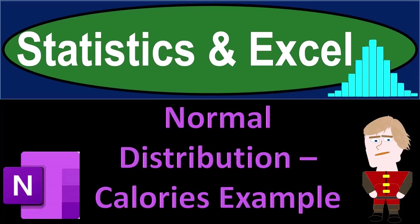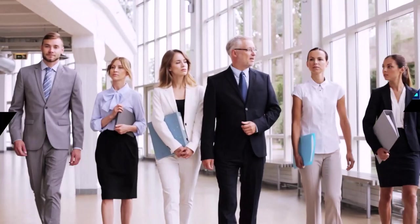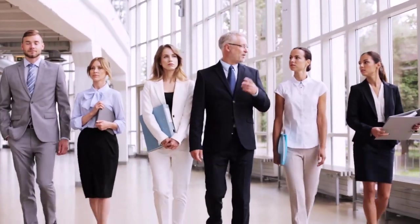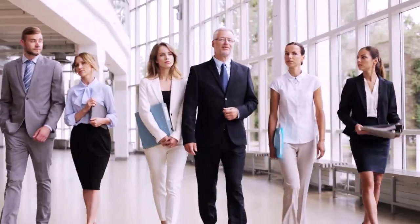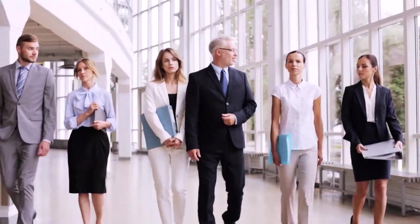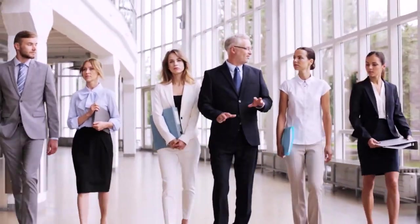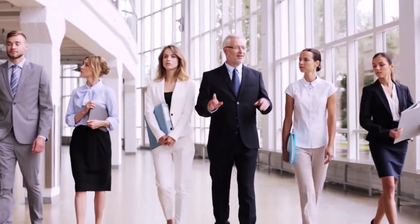Statistics and Excel: Normal distribution calories data example. Got data? Let's get stuck into it with statistics and Excel.